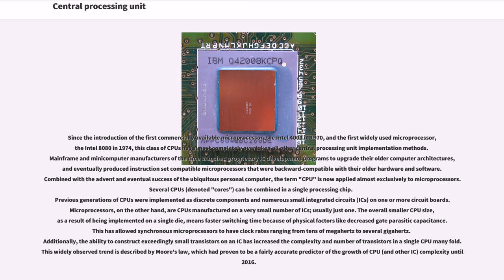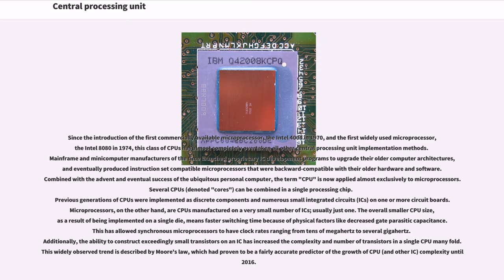Since the introduction of the first commercially available microprocessor, the Intel 4004 in 1970, and the first widely used microprocessor, the Intel 8080 in 1974, this class of CPUs has almost completely overtaken all other central processing unit implementation methods. Mainframe and minicomputer manufacturers of the time launched proprietary IC development programs to upgrade their older computer architectures, and eventually produced instruction-set-compatible microprocessors that were backward-compatible with their older hardware and software.